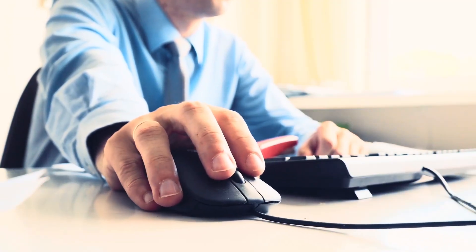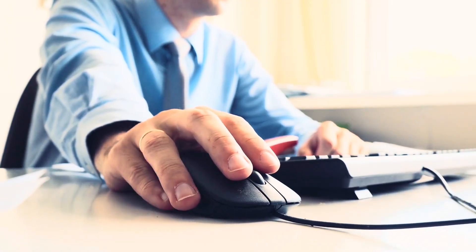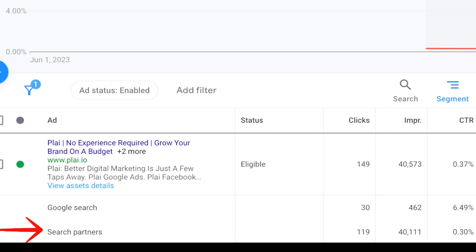If we take a look at the beginner campaign created in Google Ads and segment to show where the ads are shown, you'll see that this ad is barely even showing on Google Search. It's being shown on partner sites.